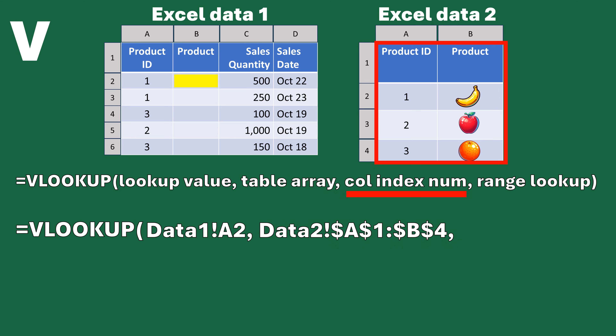The next element we have to define is the column index number — col_index_num — which is just shorthand for column index number. We've already defined the table array as columns A and B. Now we have to tell VLOOKUP what we want to return to the cell. You don't say 'column B' — you have to say whether it's the first, second, third, or whichever column it is. Since we want the second column, we're going to enter the number 2. That's straightforward.